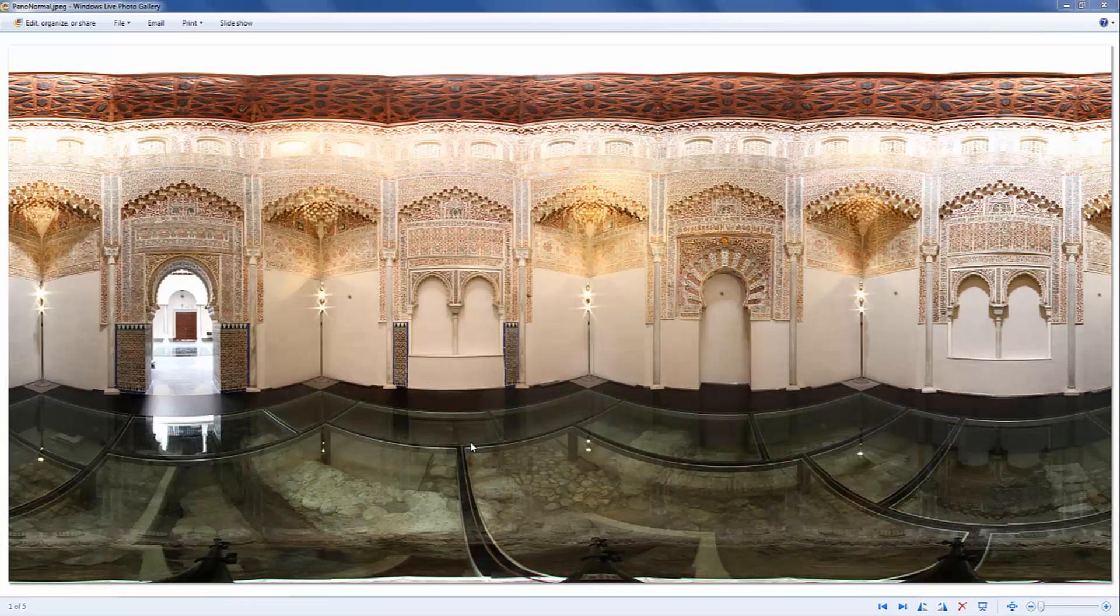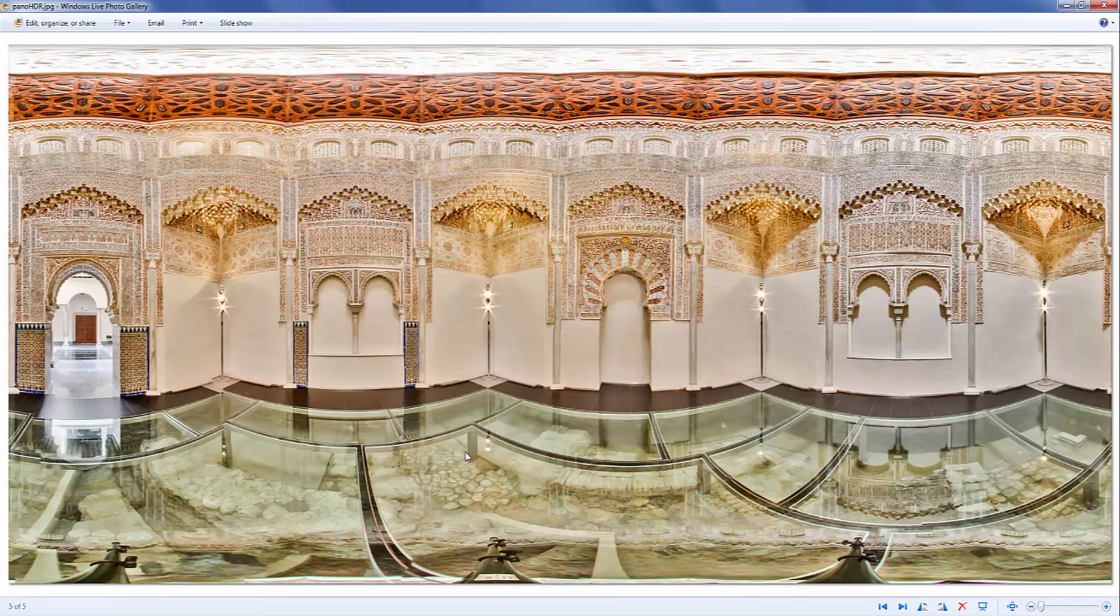A final HDR panorama would then look like this. As you can see we have all of the areas of this panorama perfectly exposed.